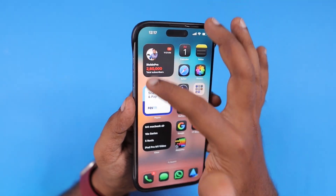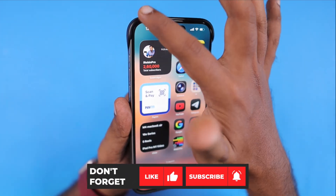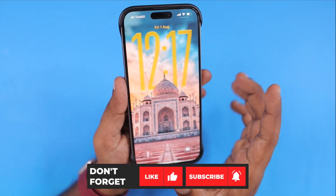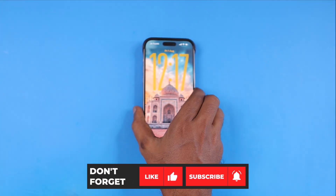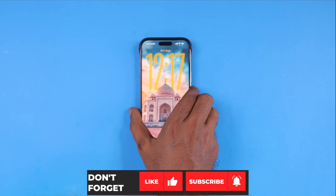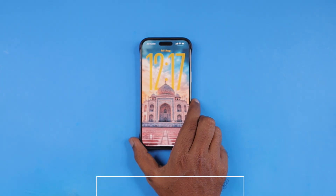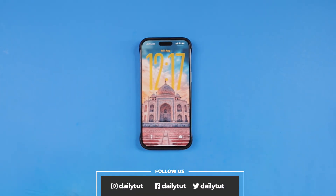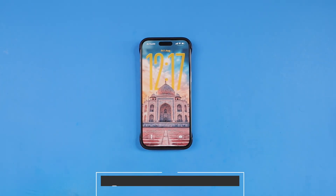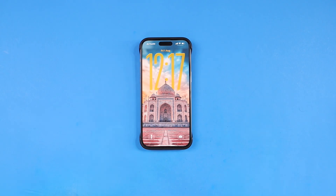Try them one by one and I hope this video helped in some way. If you find it useful, don't forget to share it with your friends. For more useful iPhone, iPad, and Mac related tips and tricks, don't forget to subscribe. Thank you and have a wonderful day.